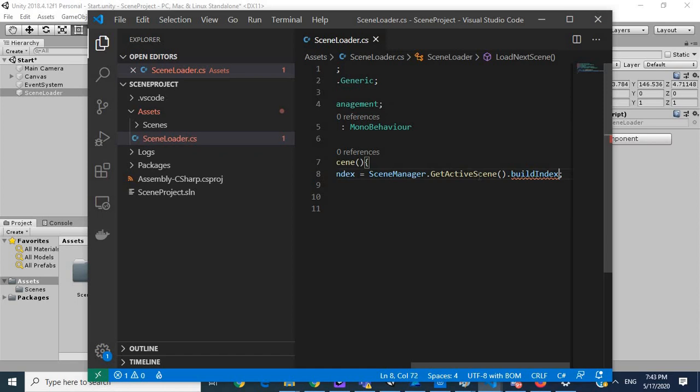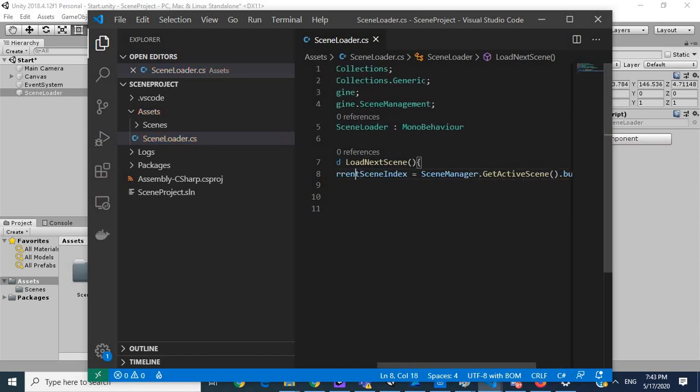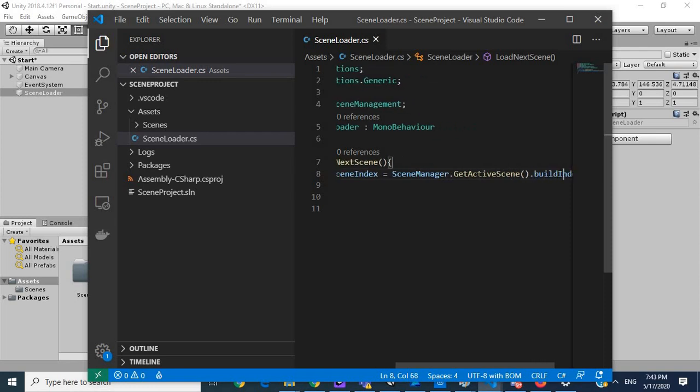So this is going to get the number, the integer of the current scene that we're on.